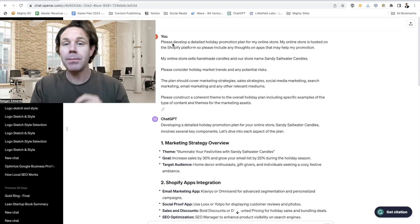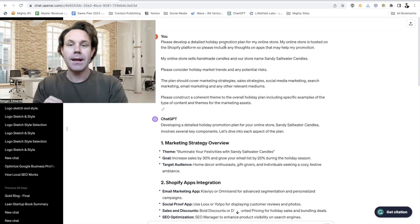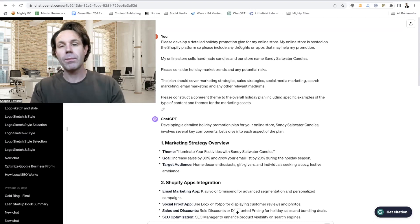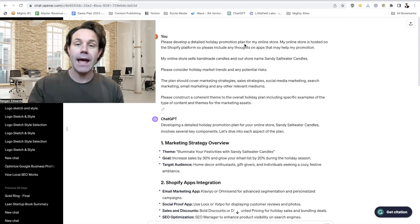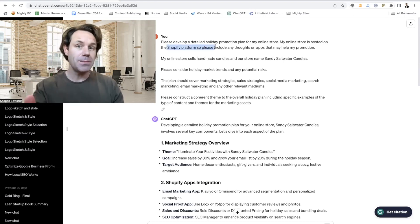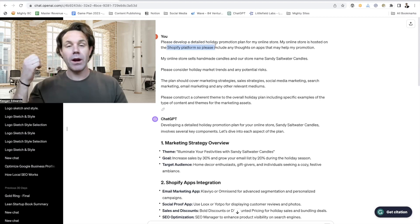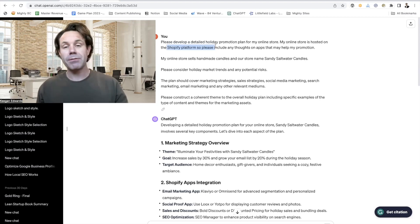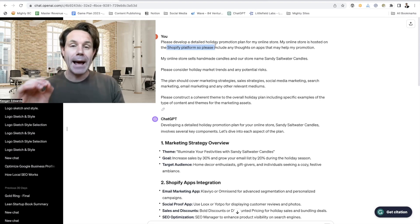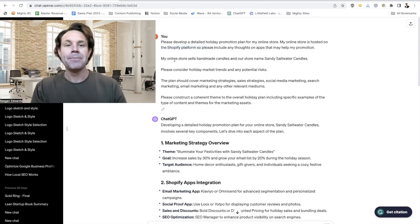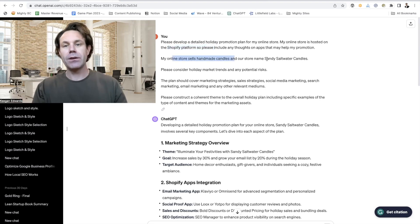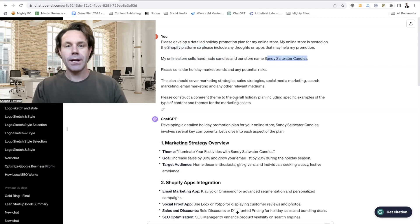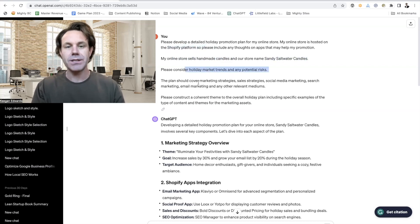So let me break this down for you. The prompt that I use, and I'm going to post this in the description for you: please develop a detailed holiday promotion plan for my online store. Now tell them after that where your online store is hosted so that ChatGPT can think about whether you're on WordPress and WooCommerce or Shopify or BigCommerce, the apps and tools that you have to use to your advantage. My online store sells handmade candles. The name of the store is Sandy Saltwater Candles.